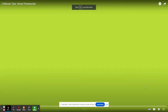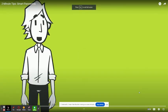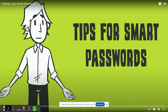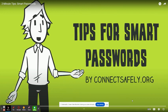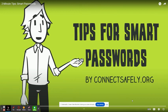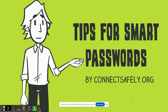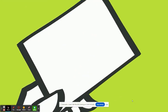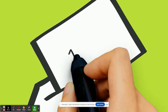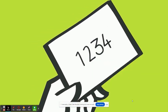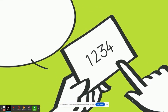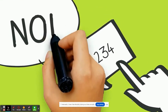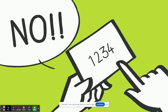Today, let's talk about smart passwords. You use passwords every day, but are they keeping you safe? If your password is something simple like 1234, you and your personal information are at risk.